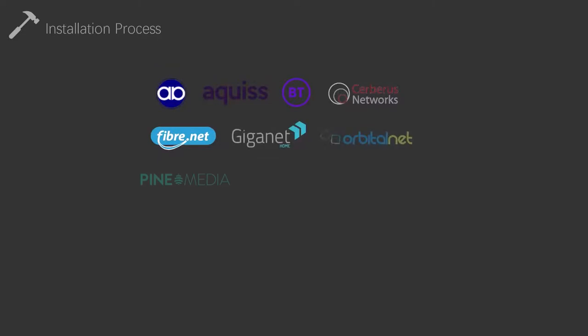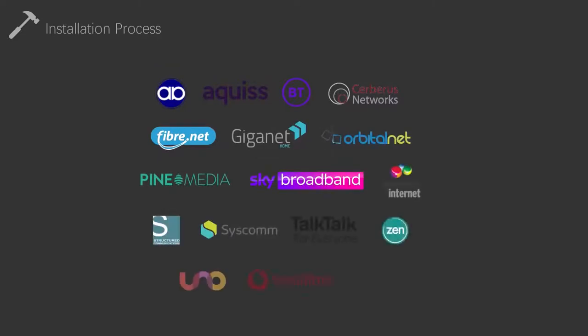Finally, once installation has finished, you will be able to order a service with any of the providers on screen. EE is soon to be added to this list too.